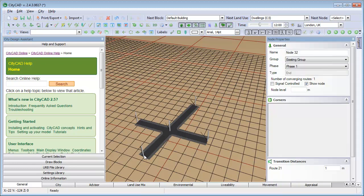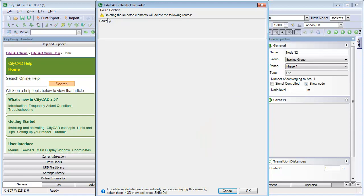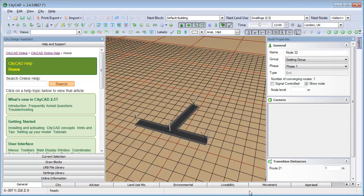If you try to delete a node, then the route will be deleted as well. This is the Delete Elements window, which lists everything that is about to be deleted. Click OK to proceed, and the elements will be deleted.